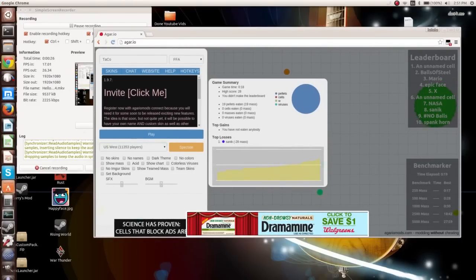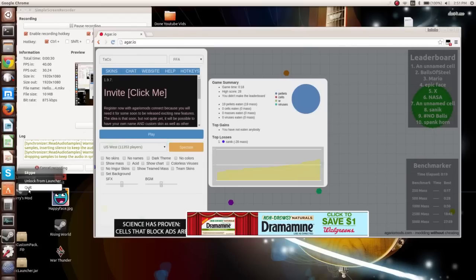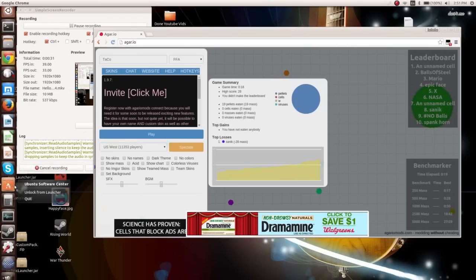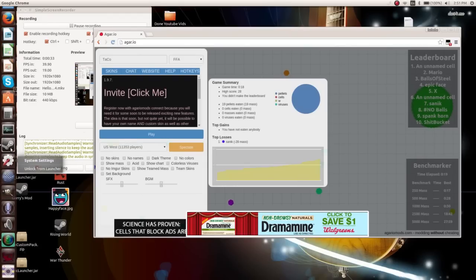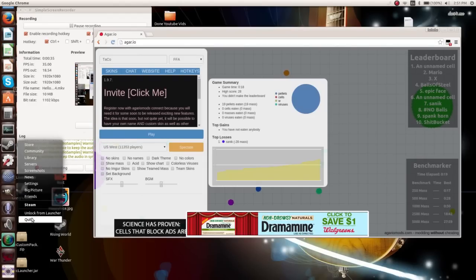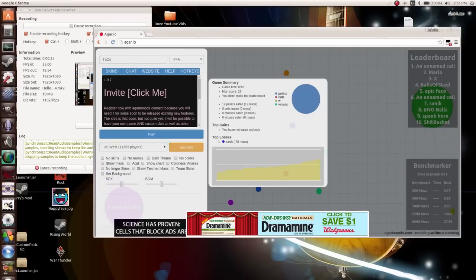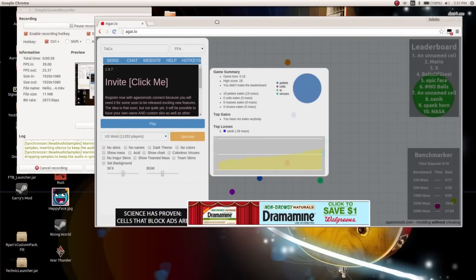First, what you want to do is you want to close all the applications that you don't need. This one I don't need, this one I don't need, Steam I don't need, and my recording stuff.